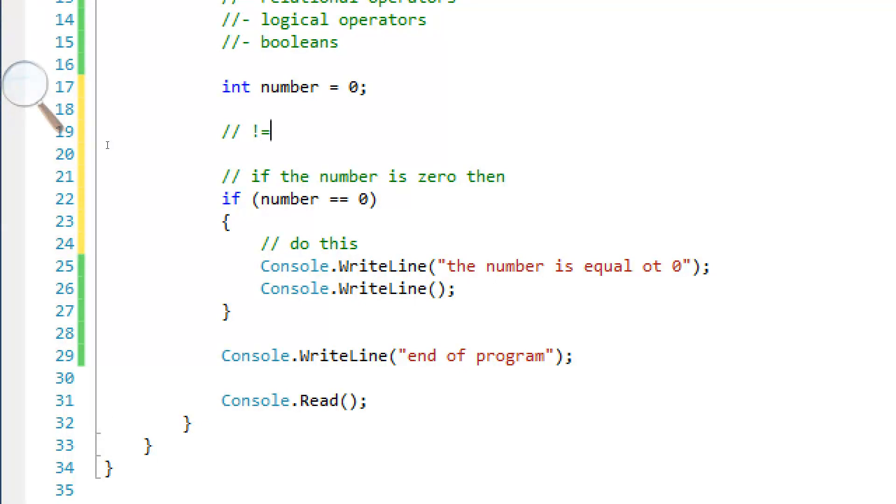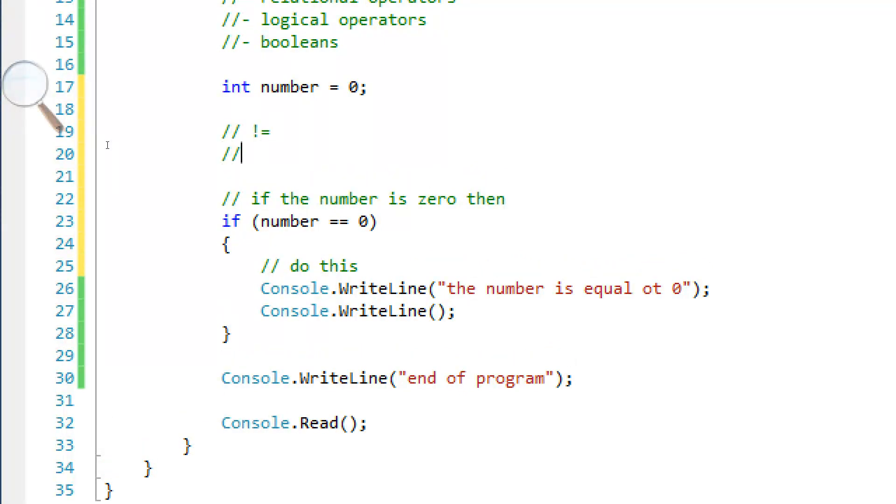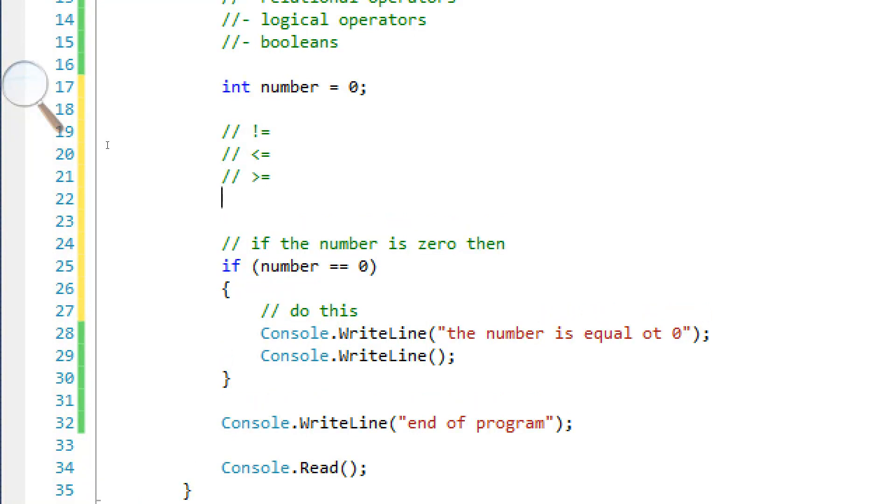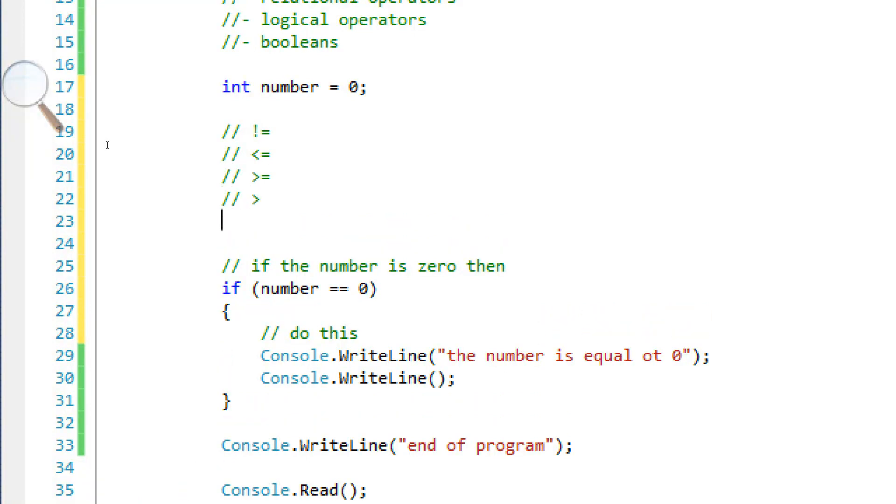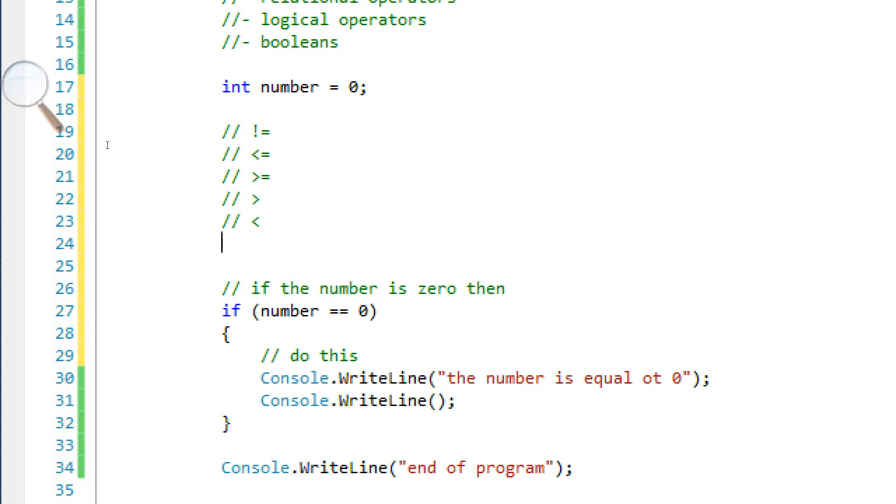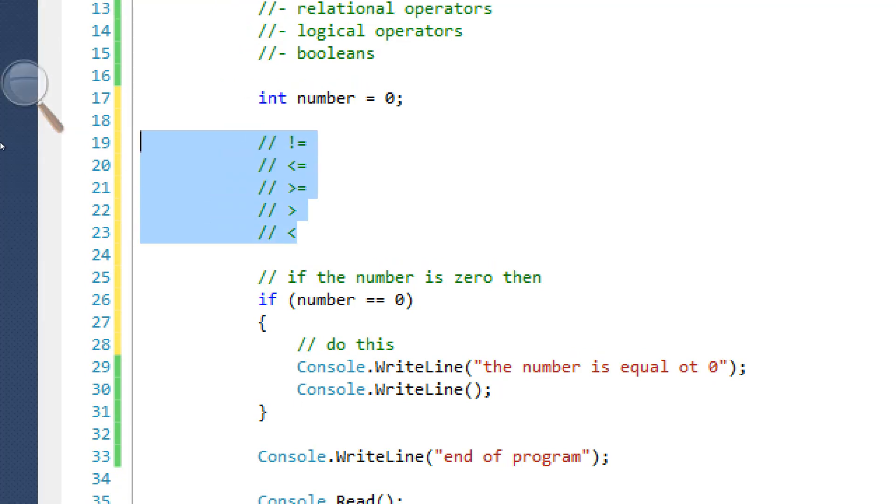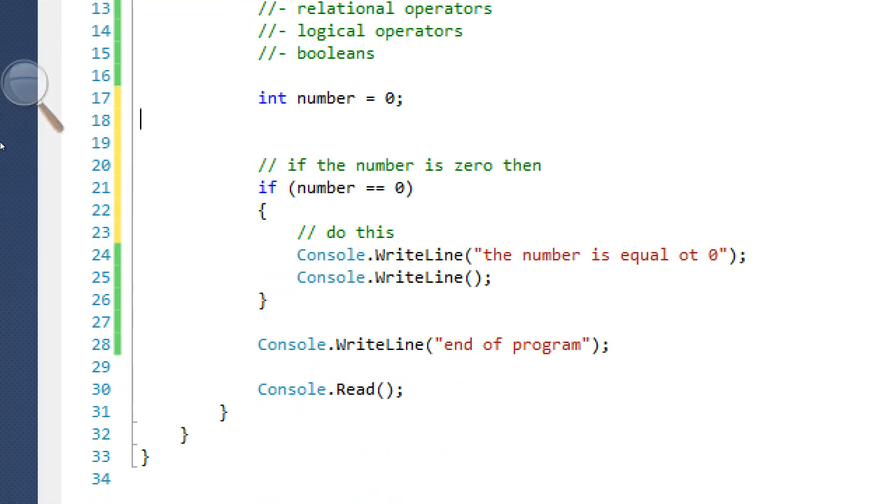There's many more. There's does not equal. There is smaller, less than or equal to. There is greater than or equal to. There is greater than. There is less than. I think you get the idea. It's not that complicated at all.